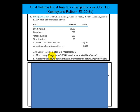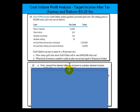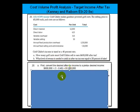$600,000 after tax would be a larger number before tax, and how you calculate that is pretty straightforward. All you have to do is divide it by 1 minus the tax rate.